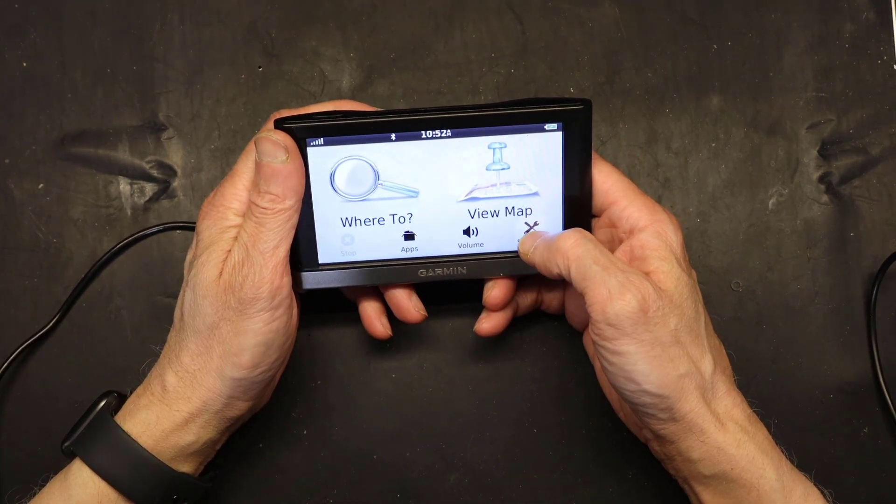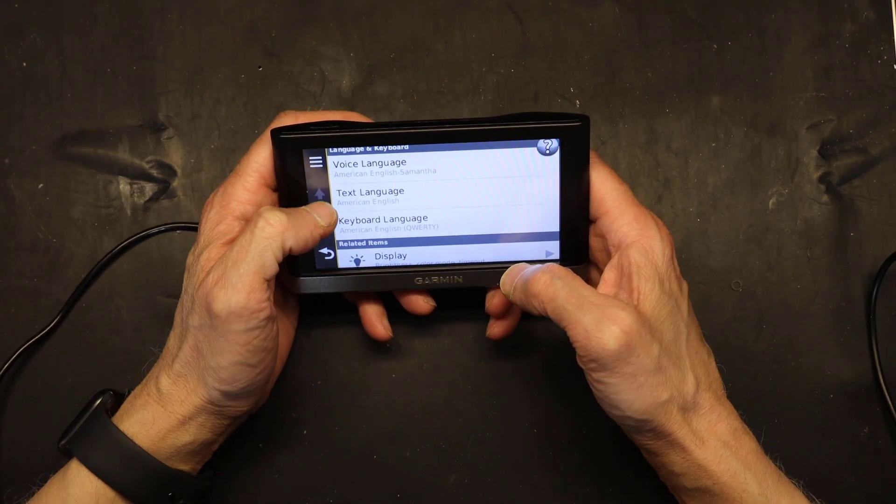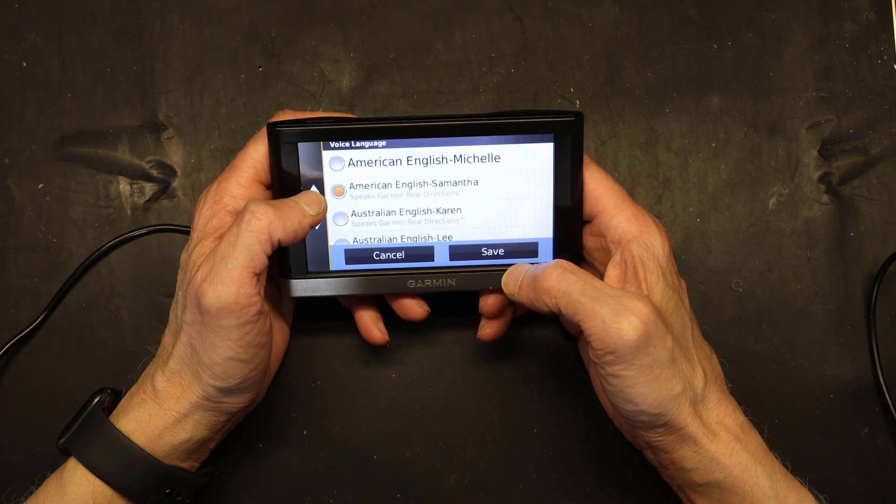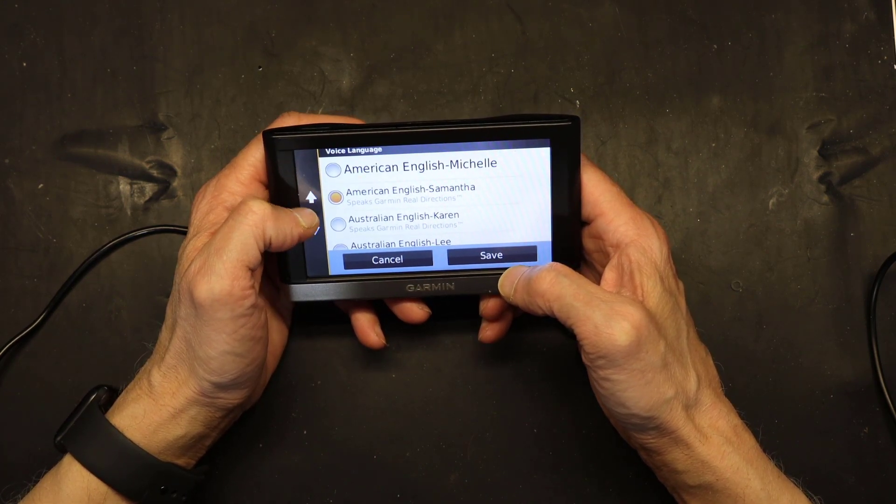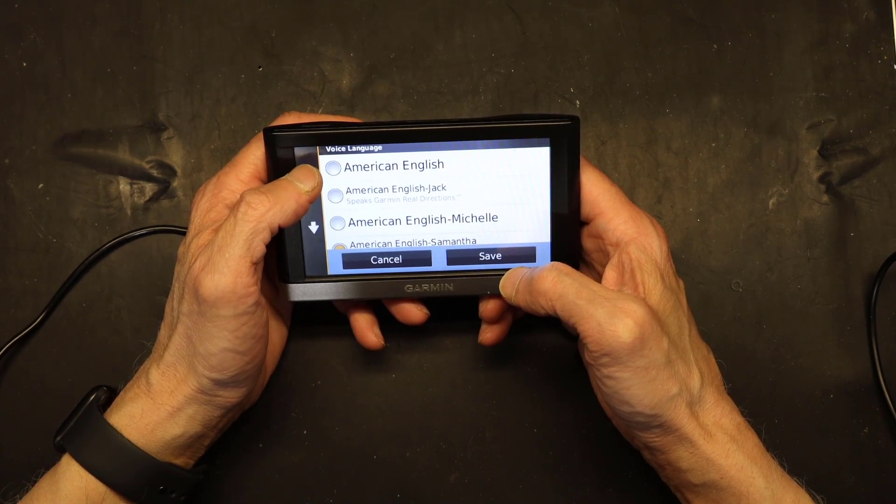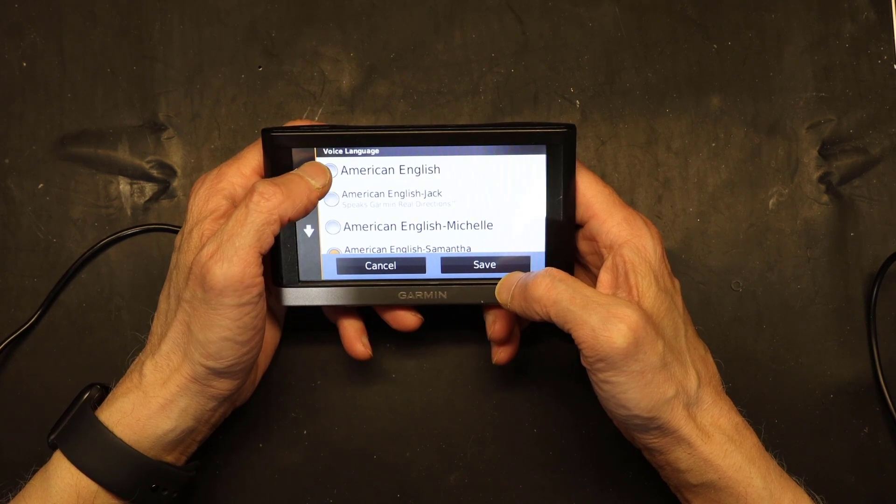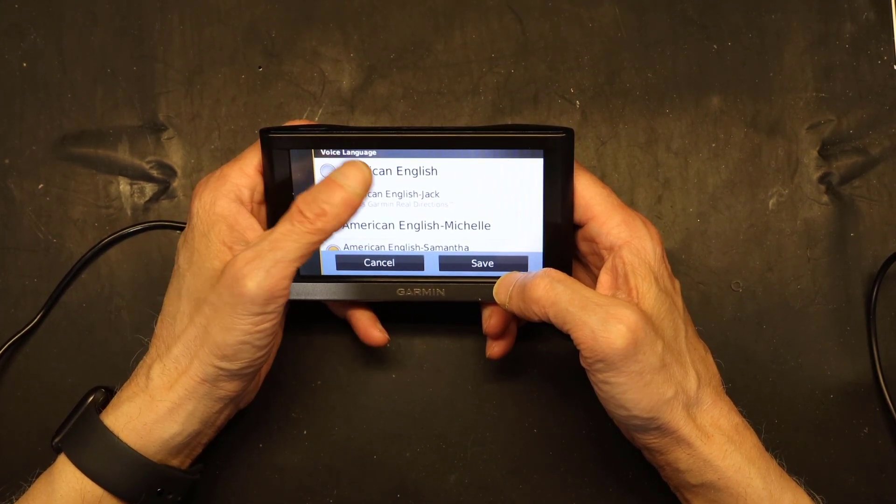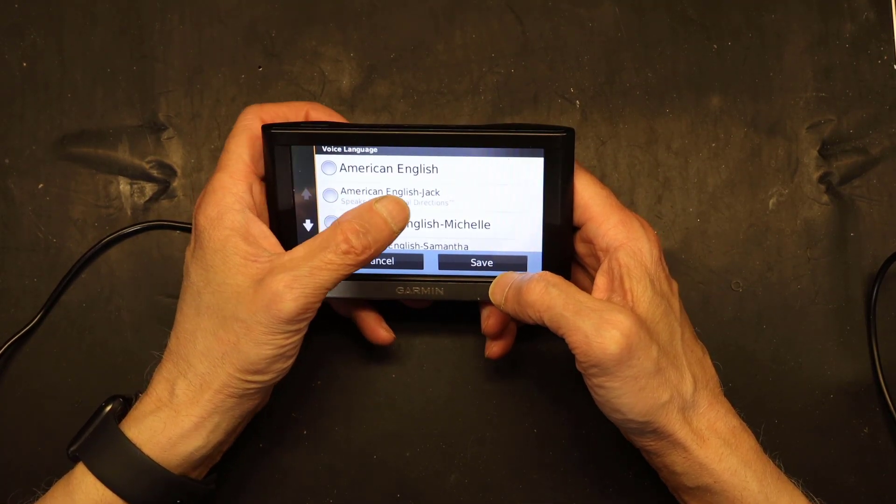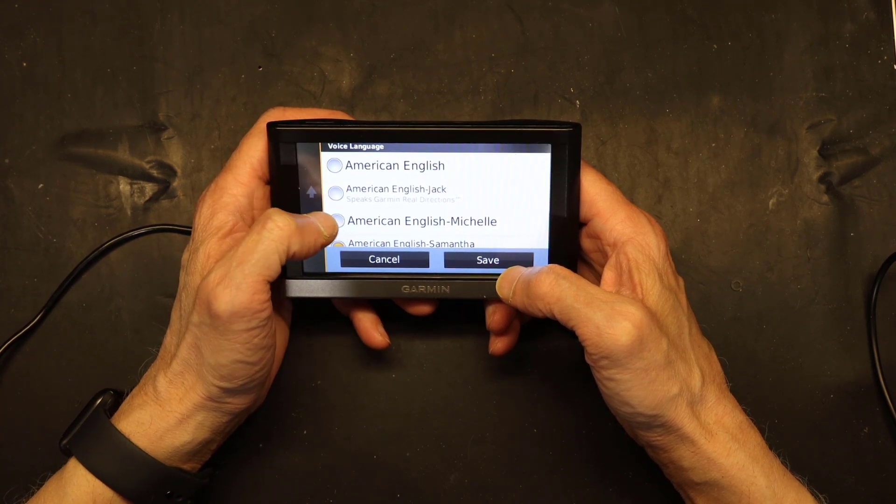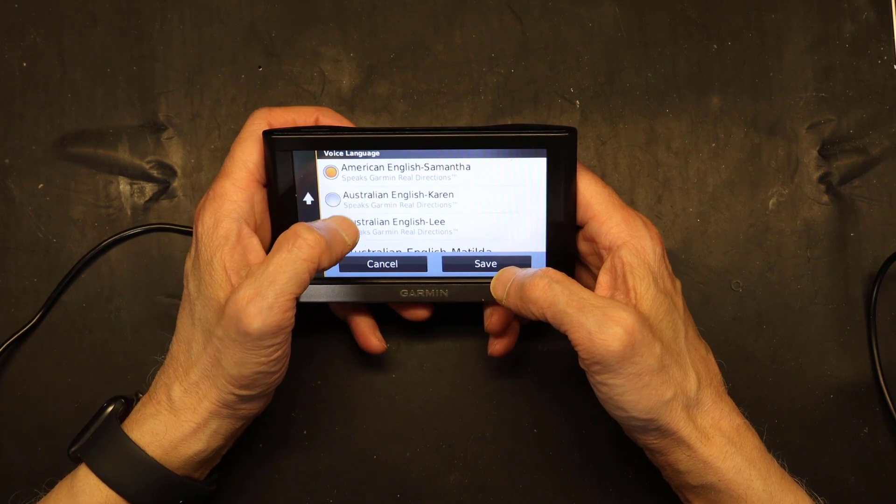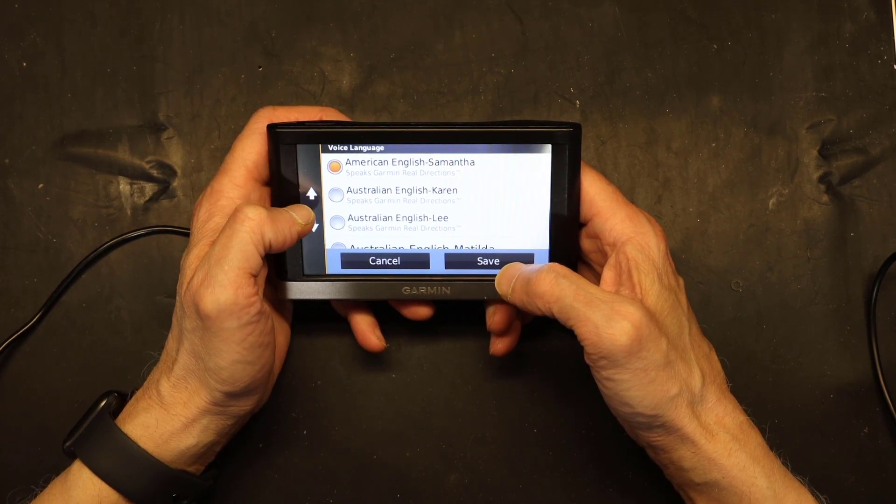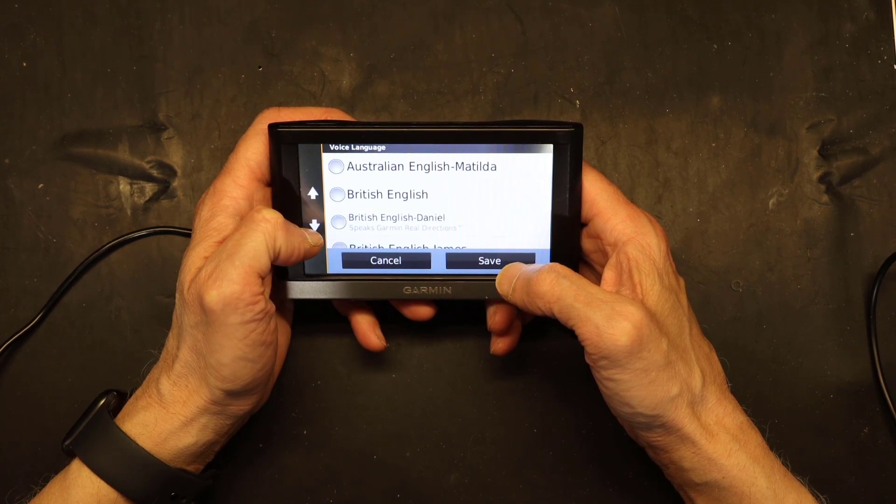Okay, now I'm going to go to Settings. There should be multiple. So all these are American English voices that I downloaded. I have American English—this is non-TTS, it doesn't speak the street names. American English Jack speaks the street names. American English Michelle, American English Samantha.